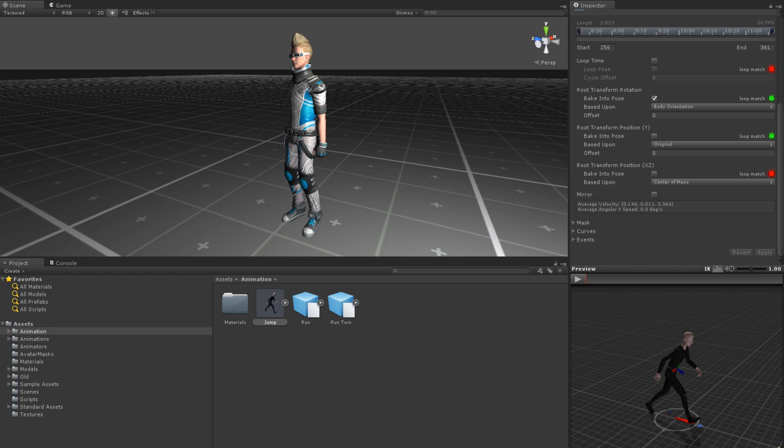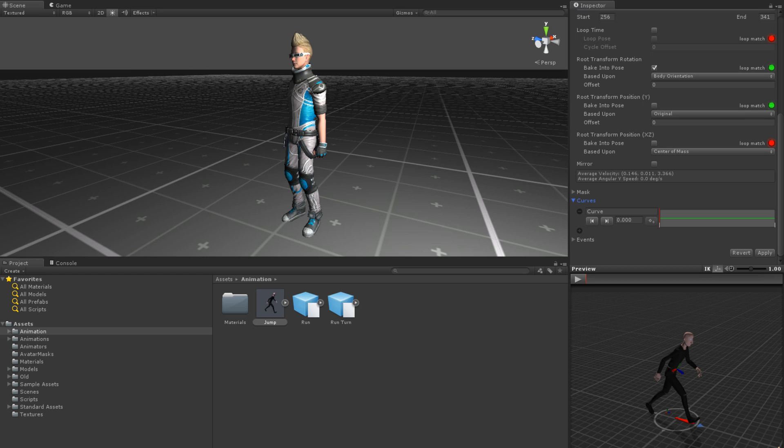Let's take a look at how to add an animation curve to an animation clip. Start by expanding the Curves dropdown, then click the plus icon to add a new curve.